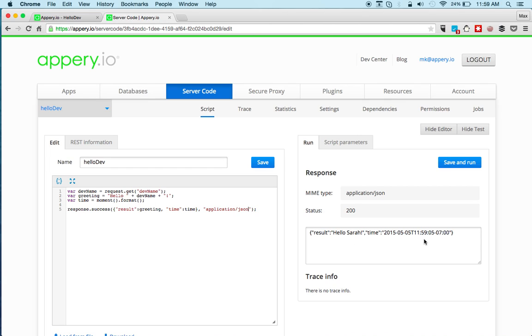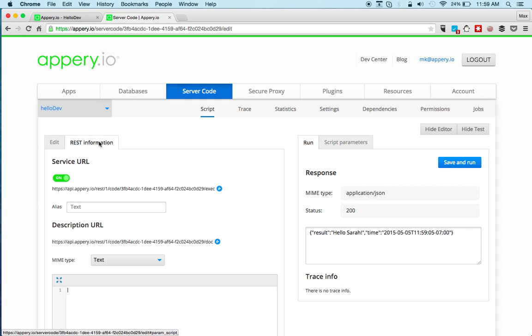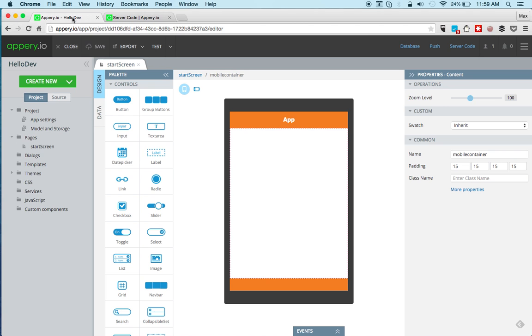Now that we know that the script works, we can build an app. Now the script is instantly exposed via a REST API. And you can see the REST information right here. This is the URL. Let's go to the app builder and I already created an app.